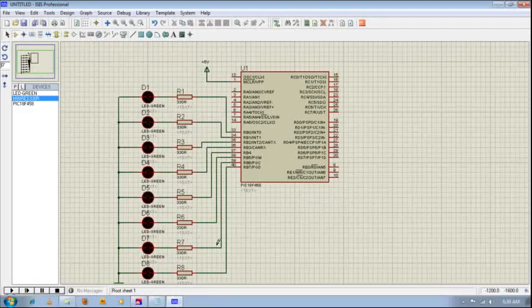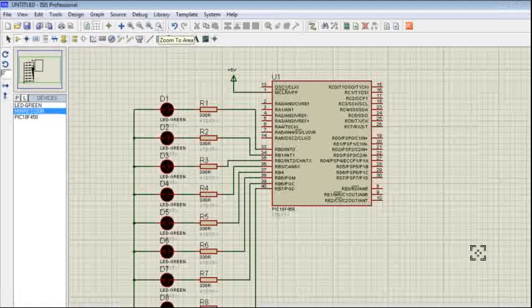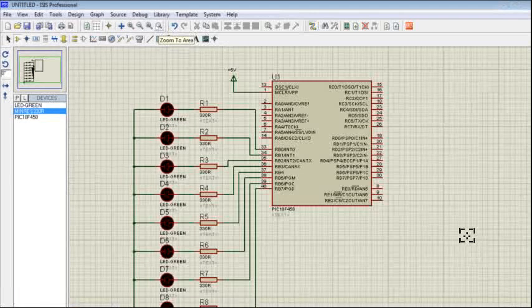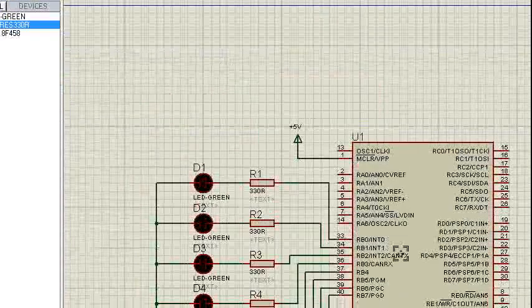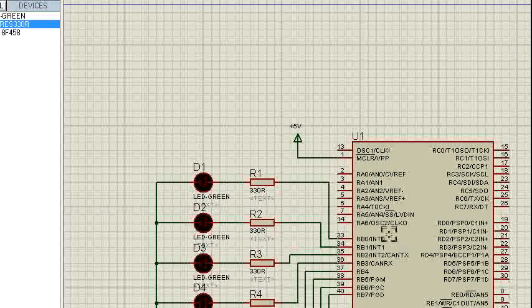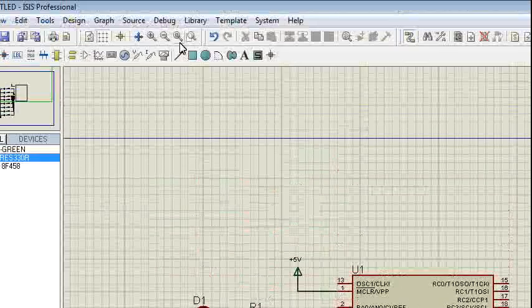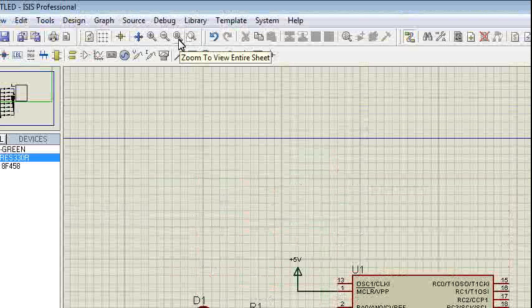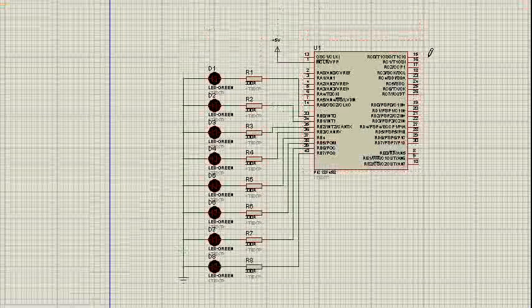And we are done. So this is the circuit. So you can actually zoom to area to see. Sorry, not zoom to area. Actually zoom to view the entire sheet. This is your entire sheet.